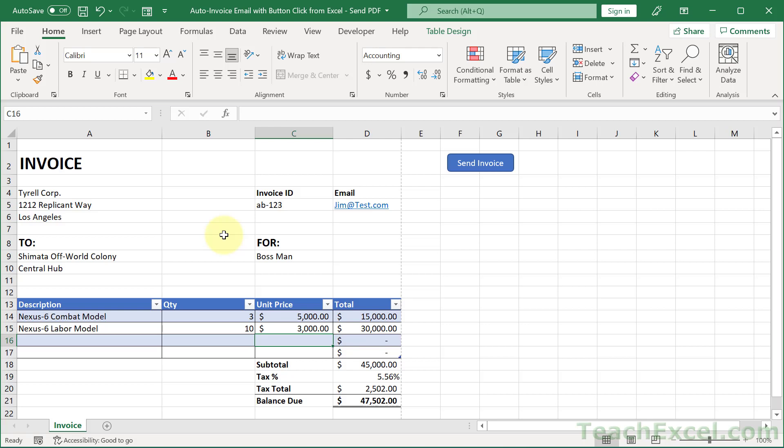Here I'm going to show you how to automatically send an invoice with the click of a button. And it works like this. We finished our invoice, we hit send invoice.